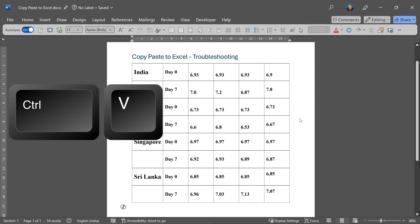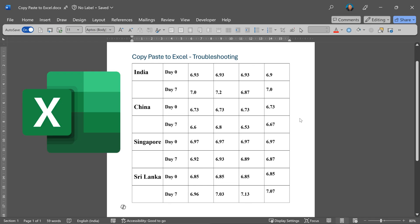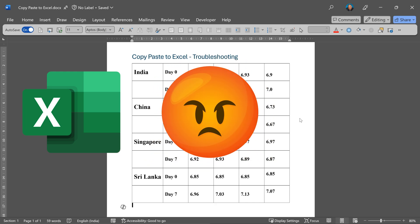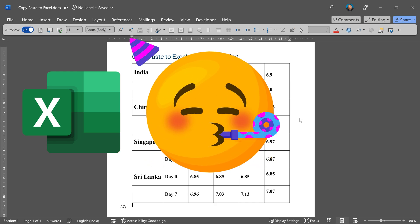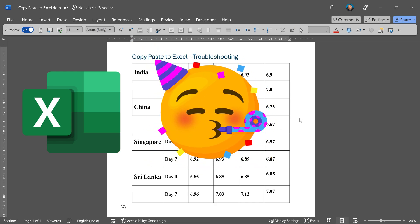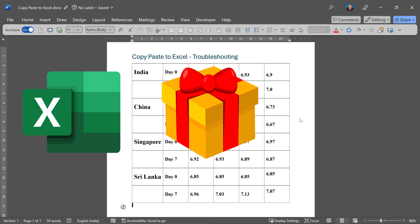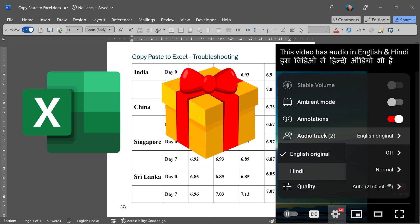While copy-pasting this simple data from Word to Excel, I encountered a problem. It was very frustrating to solve it, but now that I have solved it, I don't want any one of you to break your head solving it. So here is the problem and the solution.